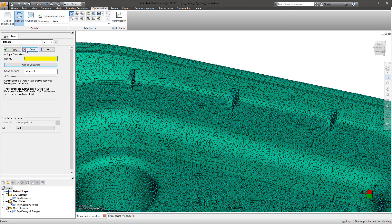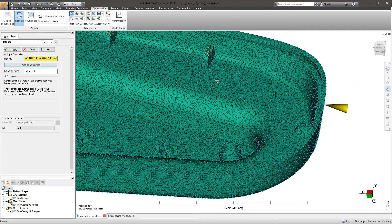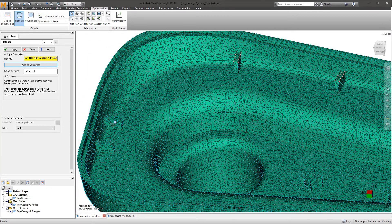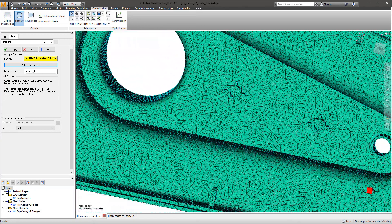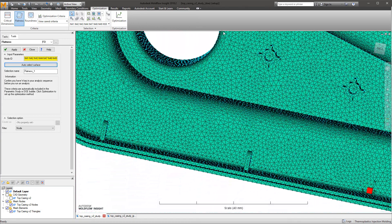Alternately, in areas that must be flat within a specified tolerance, an analyst is able to apply a flatness criteria to nodes on that surface. The AutoSelect tool within both of these criteria tool menus allows Moldflow Synergy to search for surrounding nodes that form either a circular region or a flat region depending on which tool you're under, helping the analyst save time and doubt if the geometry is not clear.